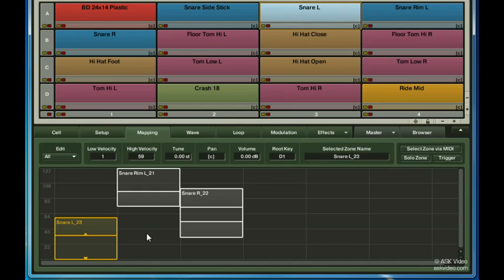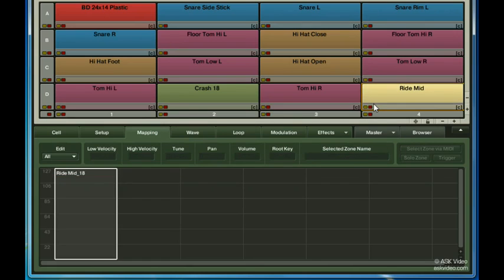Let me give you another example, and then we'll go through all the controls and settings available to us for mapping. Let's say that I wanted this ride to behave more like a crash ride when it's hit very hard. You've already seen a similar example in Chapter 15, but this will demonstrate a few more options.